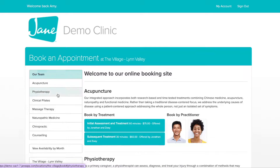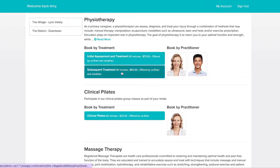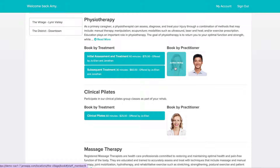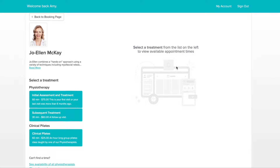To book by treatment type, first select the desired treatment. Or if you'd like to book by the practitioner, select your practitioner by clicking on their name or photo, and then choose a treatment from the list on the left.